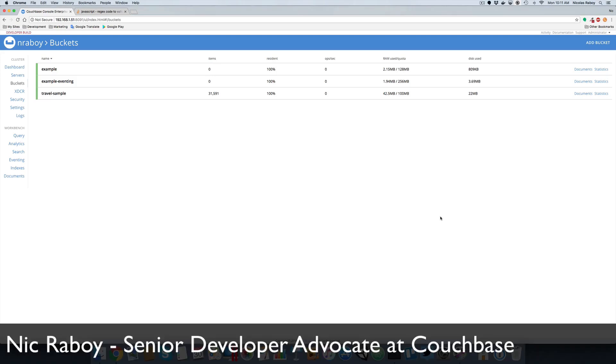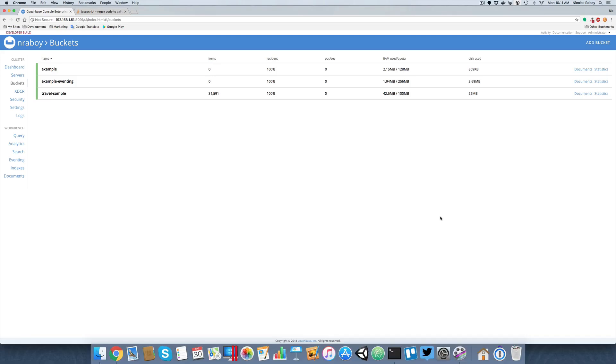Hey everyone, Nick Raboy here from Couchbase. We're going to take a look at the new eventing service that's available in Couchbase 5.5 Server Edition. So 5.5 is not currently out as of right now. It is in developer preview, but that doesn't mean that we can't take a look at it.